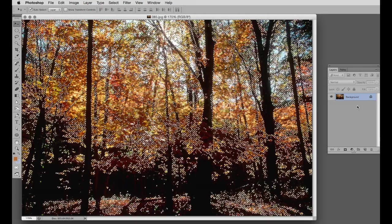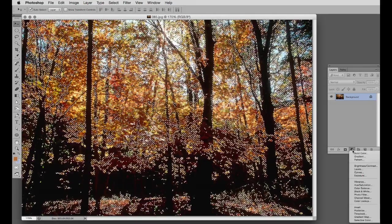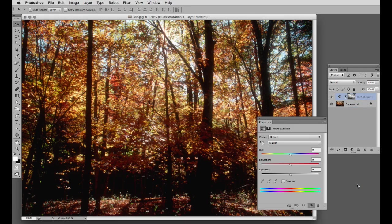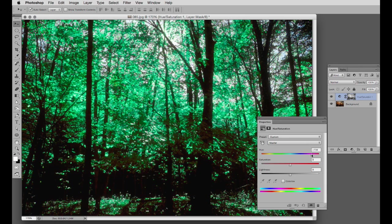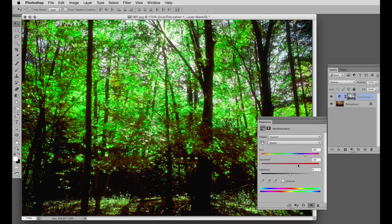Marching ants all over the place. Once again, hue and saturation creates its own mask already, and we adjust the hue. Take it over to the green. It's quite a rich green. We'll increase the saturation a little bit. There we are.